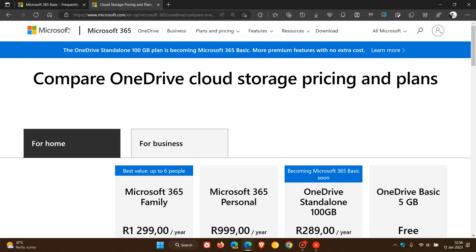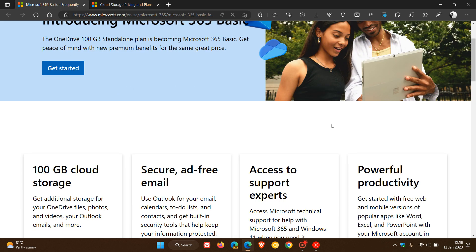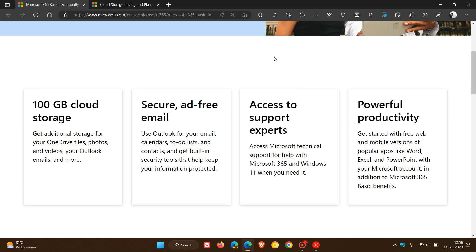I'm just heading back to that announcement to take a quick look at some of the key highlights that Microsoft will make available with this new plan. As mentioned, you get 100 gigabytes of cloud storage with additional storage for your OneDrive files, photos, and videos, your Outlook emails, and a whole lot more.